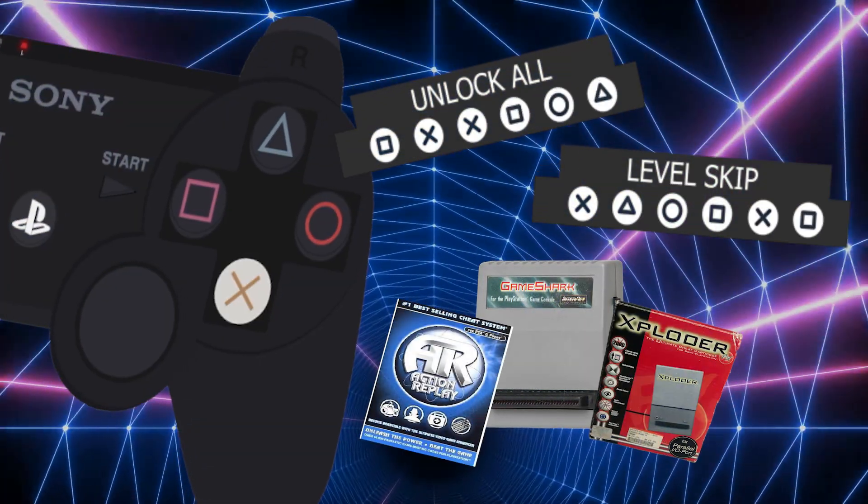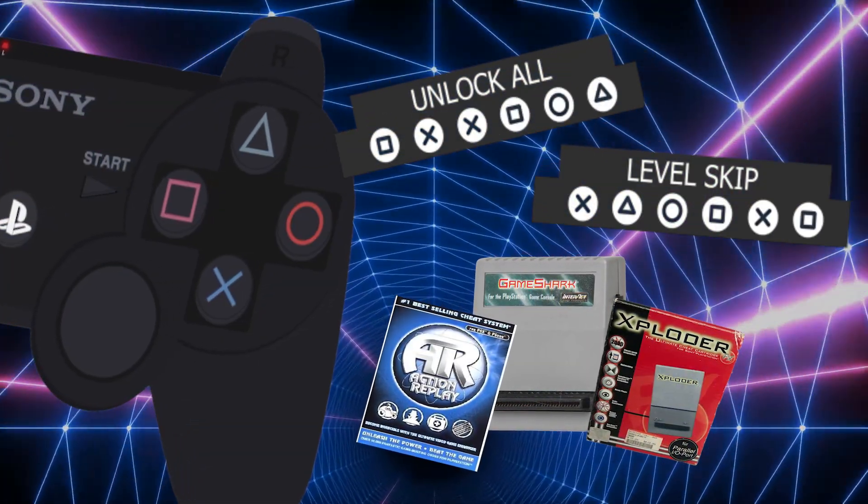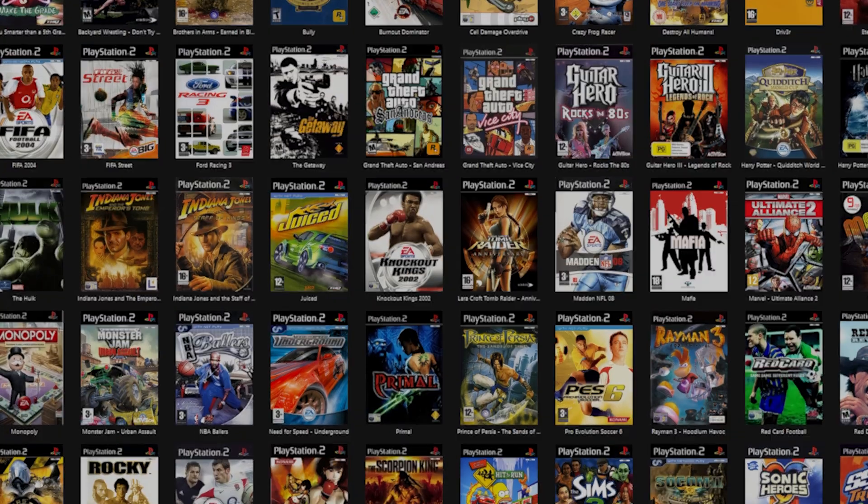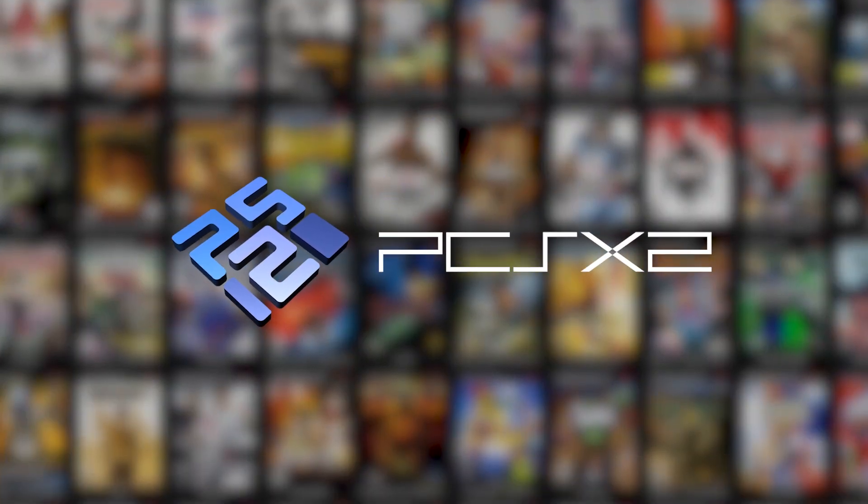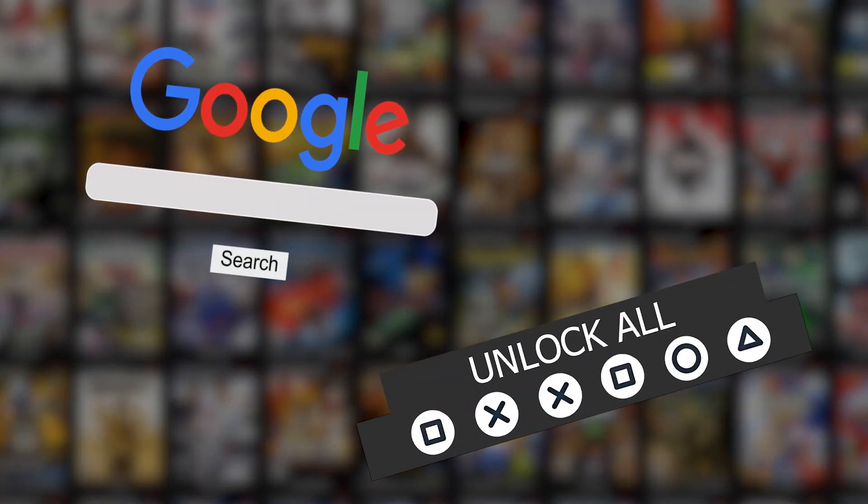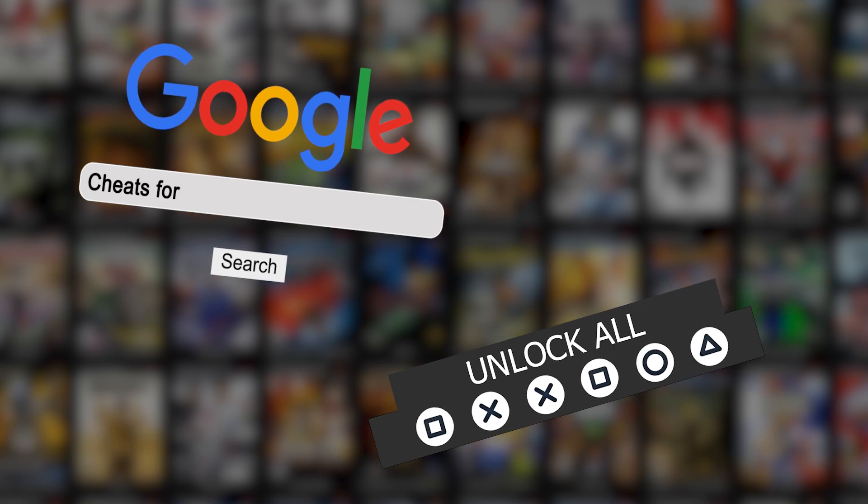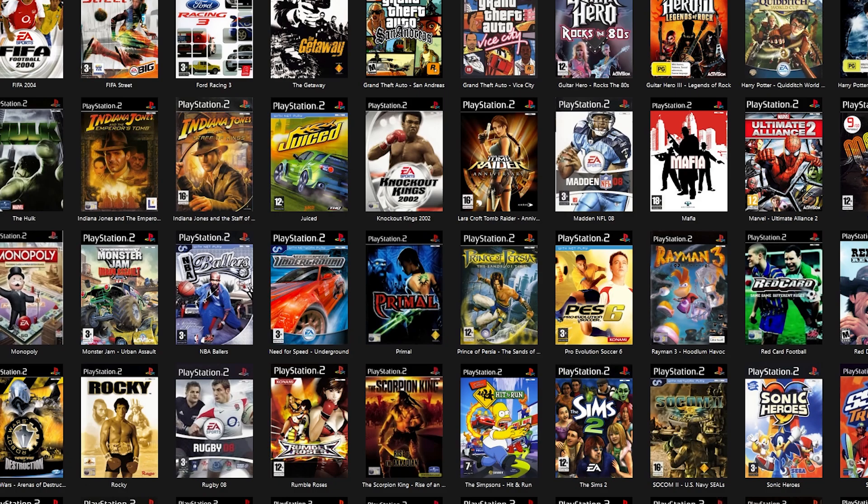In the PS2 era, if you wanted to use cheats you'd normally have to input a code into the system, and you can still do that when you're emulating using PCSX2. However, today I'm going to show you a different way that you can do it and how you can activate cheats within the program.